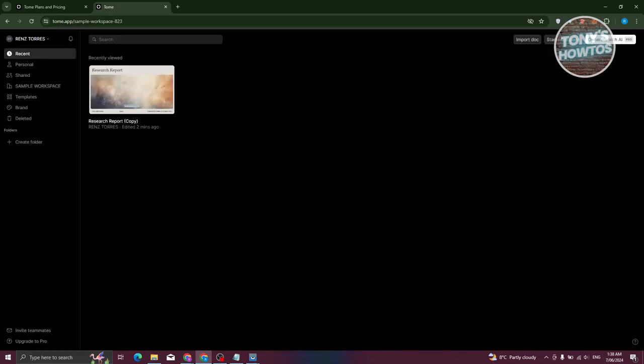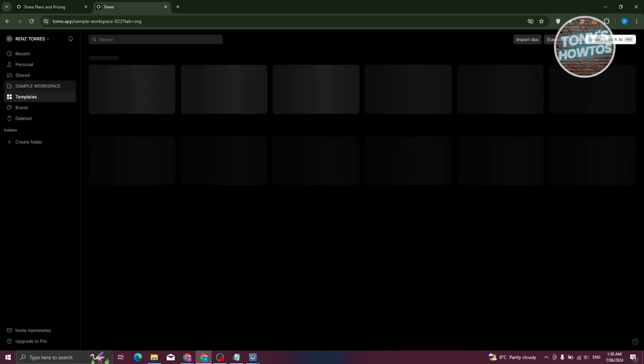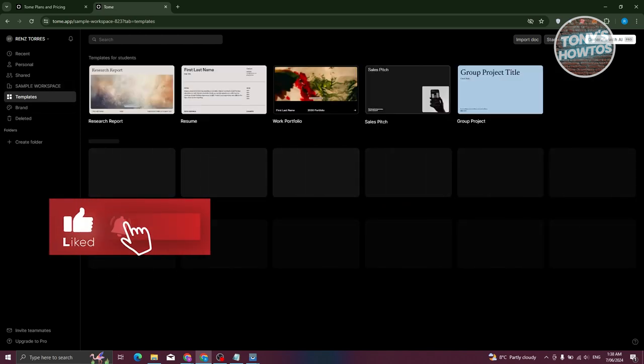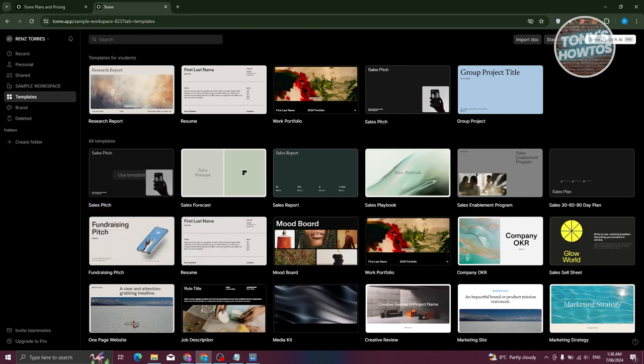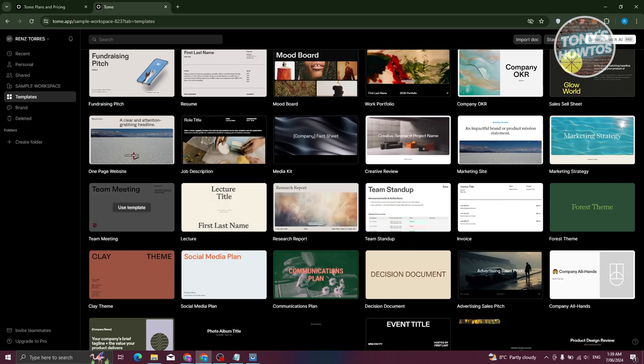Let's now go over the dashboard sections. 'Recent' contains your recently accessed projects. 'Personal' contains your recently edited projects. 'Shared' contains all projects shared with you. 'Workspace' contains your workspaces and any personal projects added there. 'Templates' contains all available templates for editing — there are many to choose from.